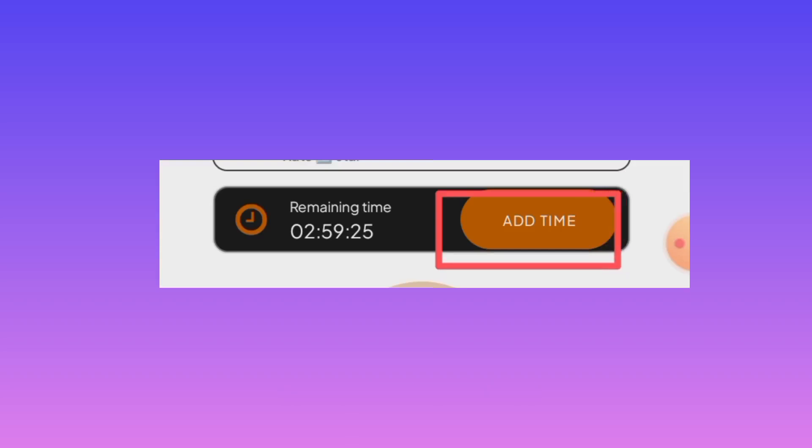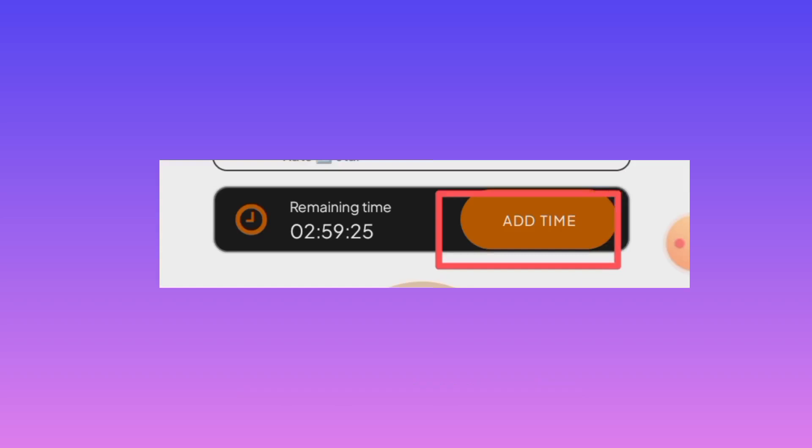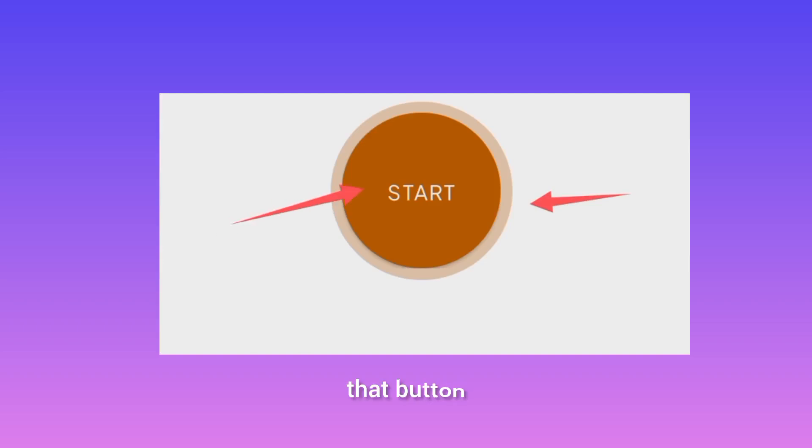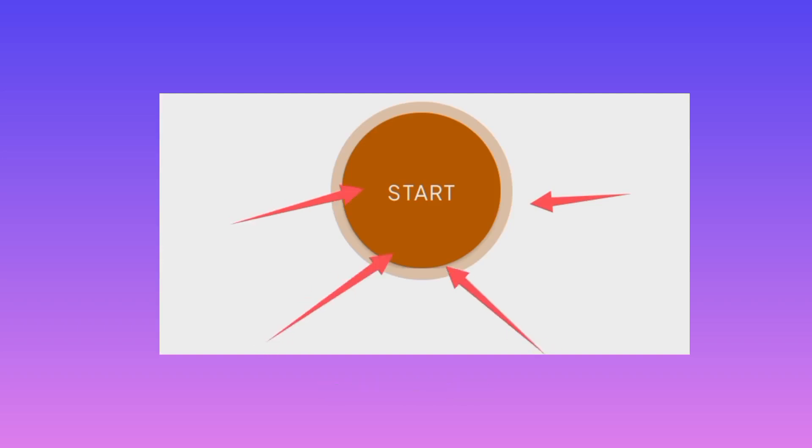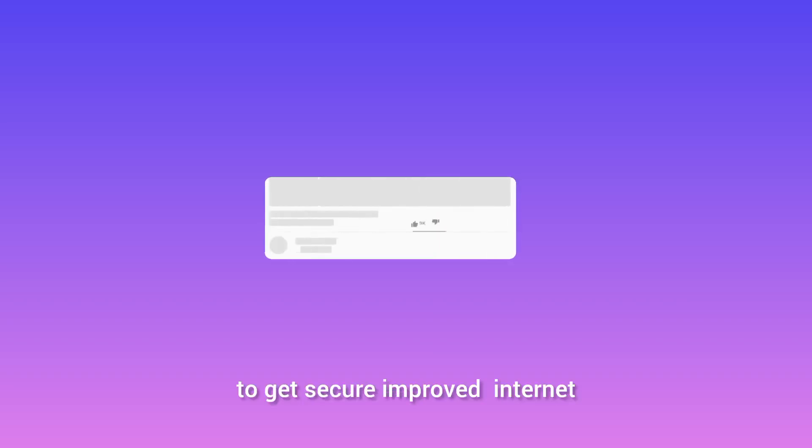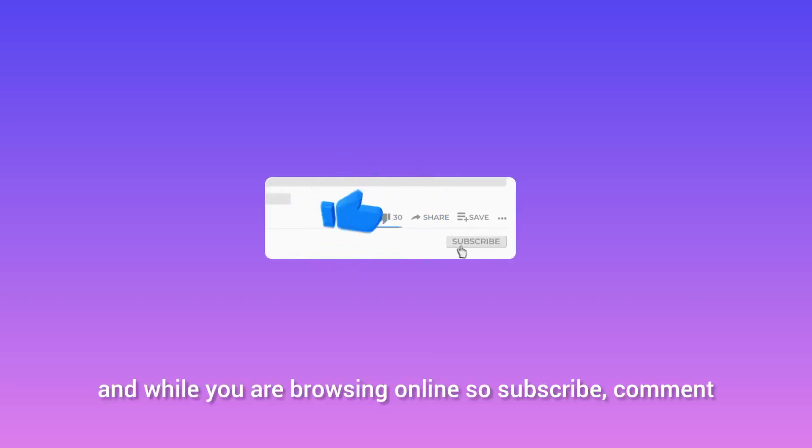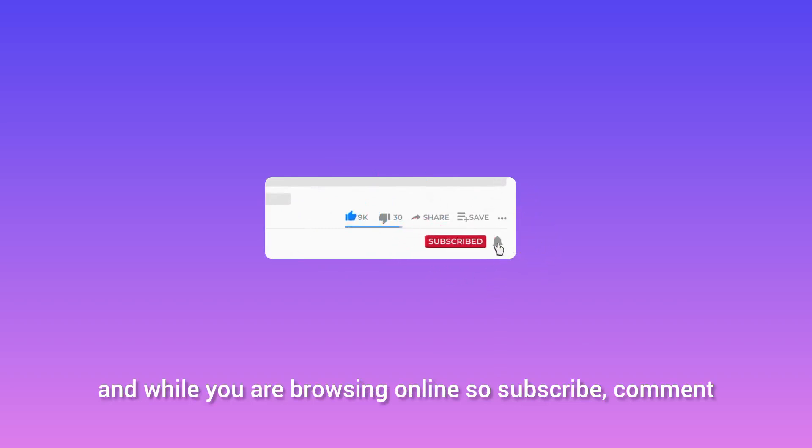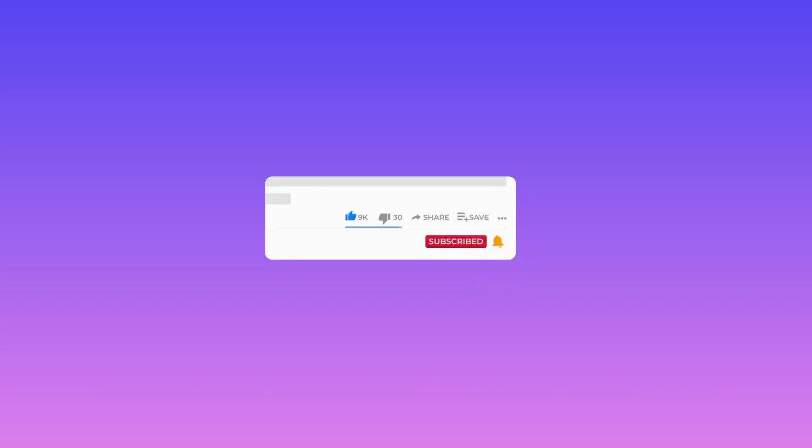So after applying those settings, you tap on the start button to start this app. And that's how we set up Crane Tunnel to get secure improved internet while you are browsing online. So subscribe, comment, share the video.